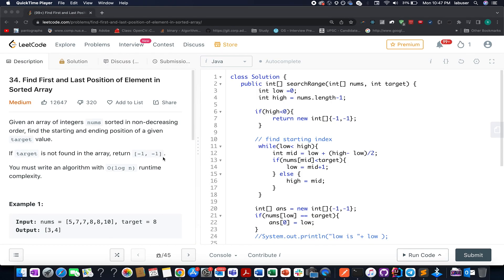Hello everyone, welcome to Coding Decoded. My name is Sanchit Dej. I am working as a technical architect at Adobe, and I know I'm pretty late for the day 25th July LeetCode challenge. It's already around 11 p.m. and I had a hectic day. I had to go to office in the morning, came back around 8:39, had my dinner, and now I'm here solving this problem: Find First and Last Position of Elements in a Sorted Array.